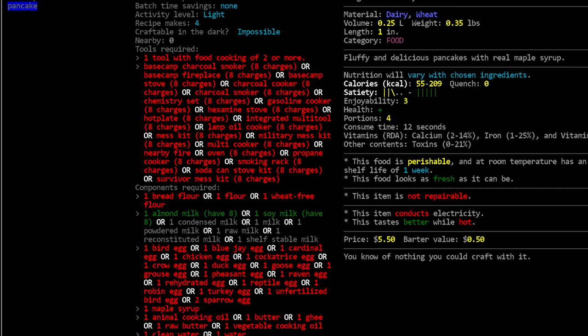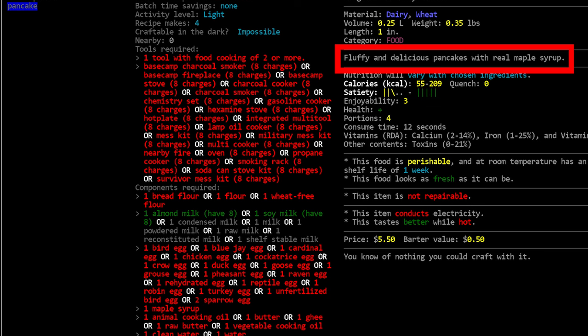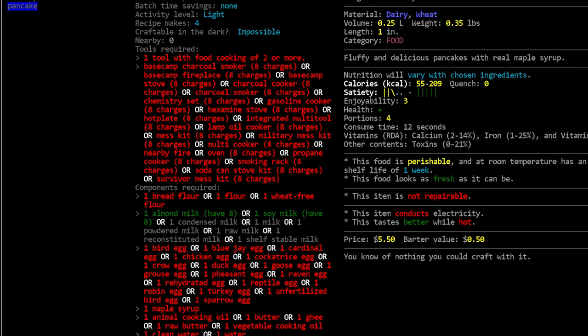Now on that note, real quick, the pancake recipe requires maple syrup. You literally cannot make pancakes in this game without maple syrup, and that's really dumb. I think someone should change that. I know that the description mentions maple syrup, but that makes no sense. Syrup is a topping. It's not a requirement for making pancakes. In other words, it's not like flour or eggs, which are absolute necessities. It's stuff that you dump on top of the finished product. And having syrup as a requirement for every single pancake recipe in the game, it's dumb. I don't understand that at all.